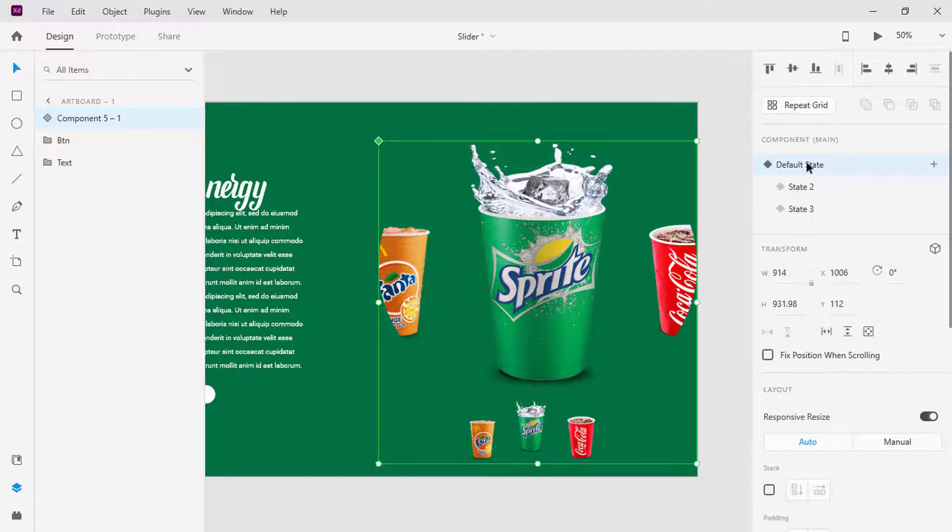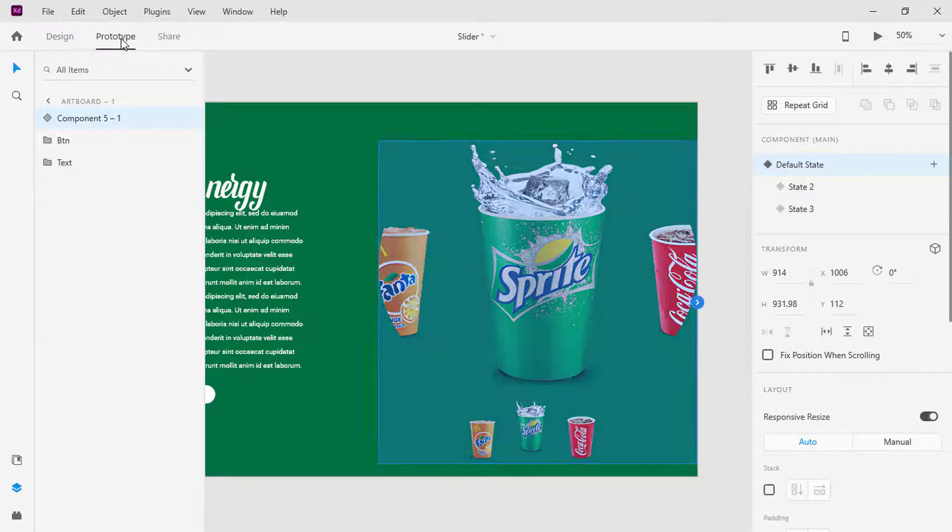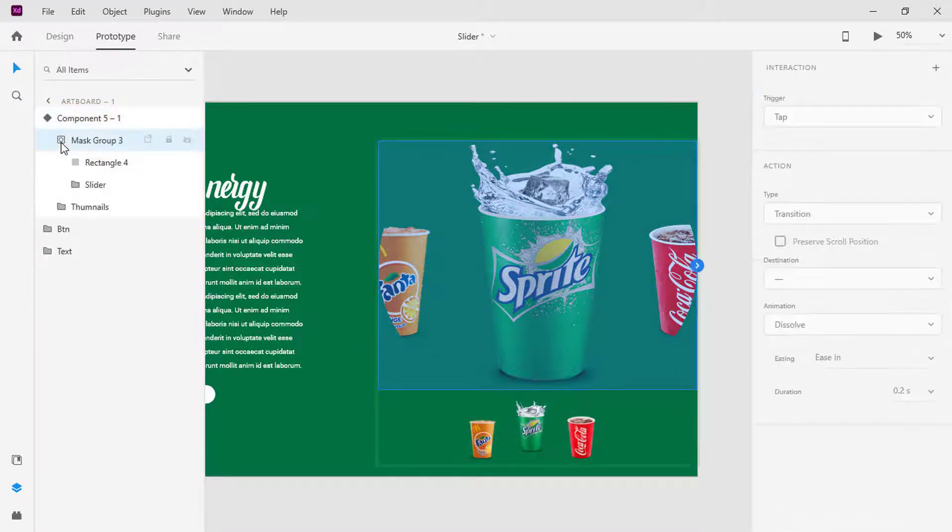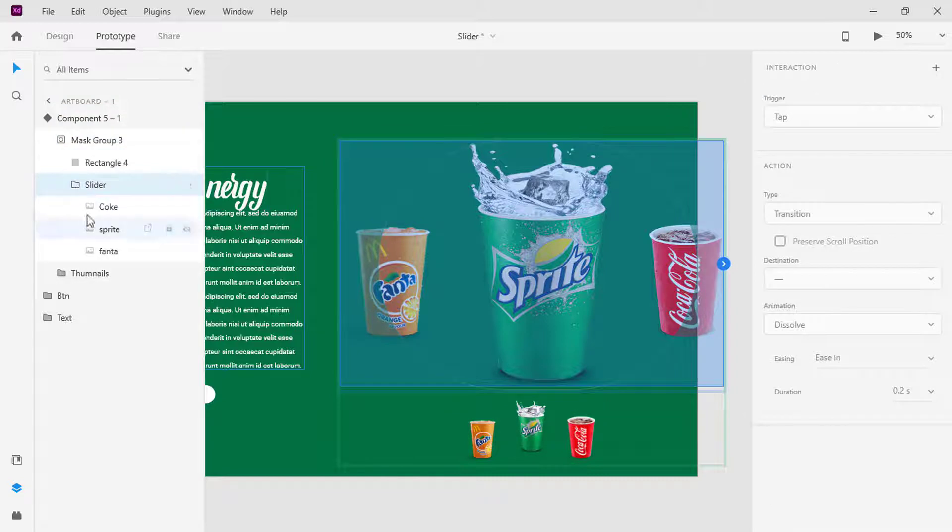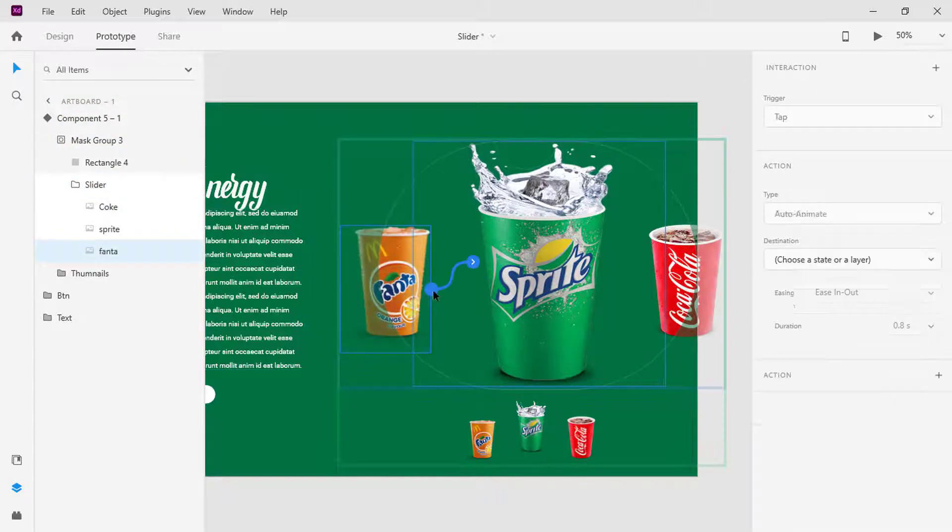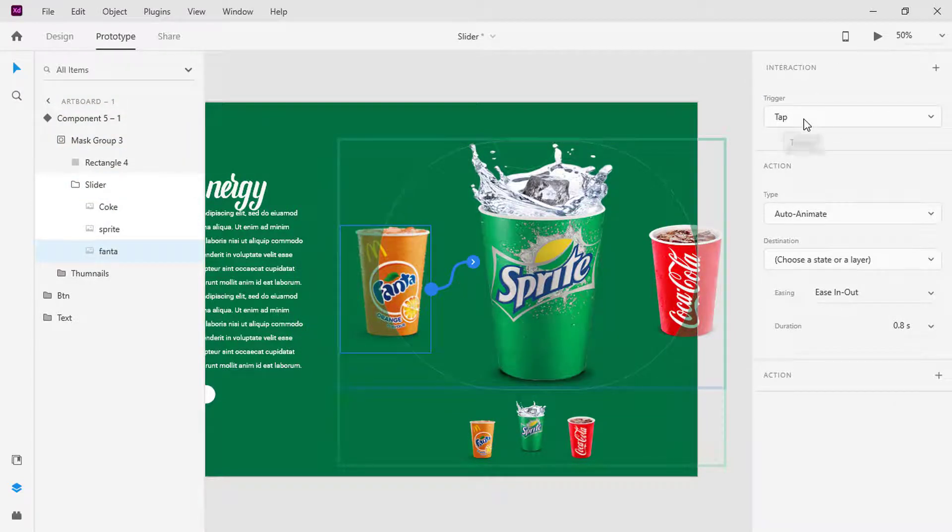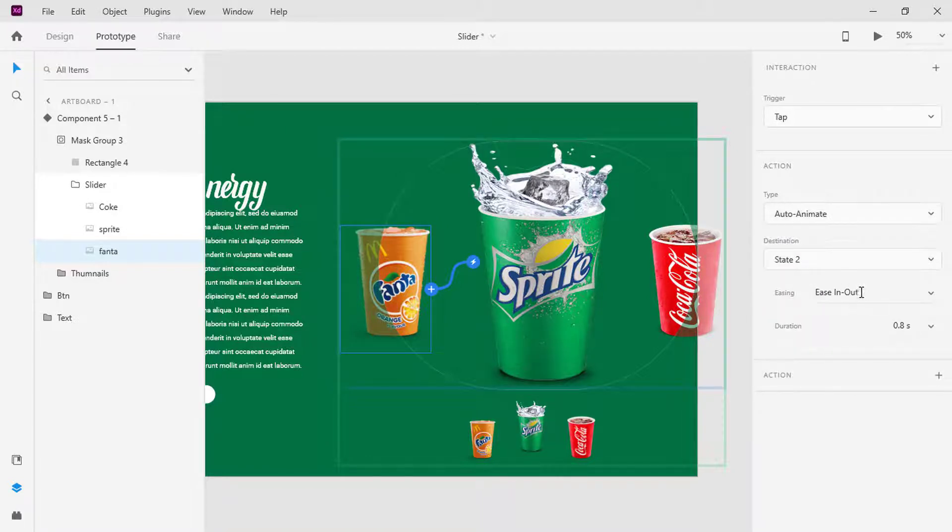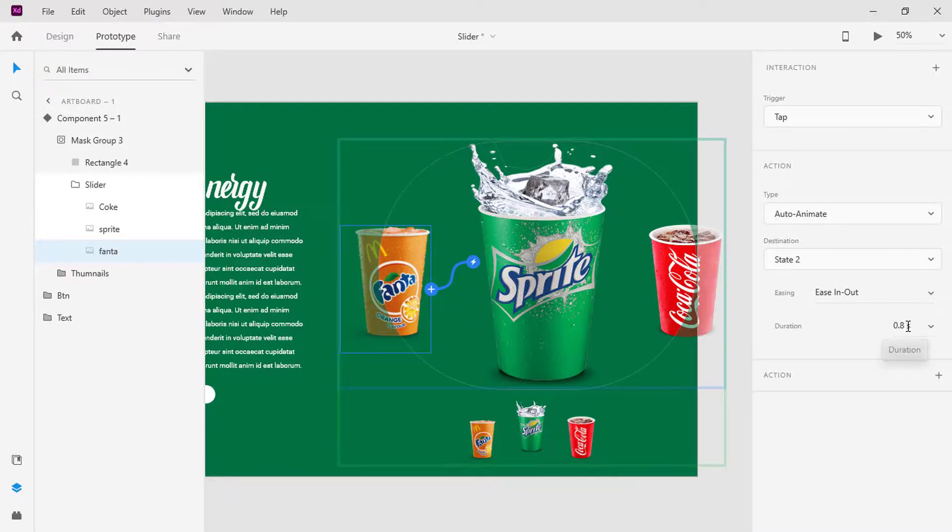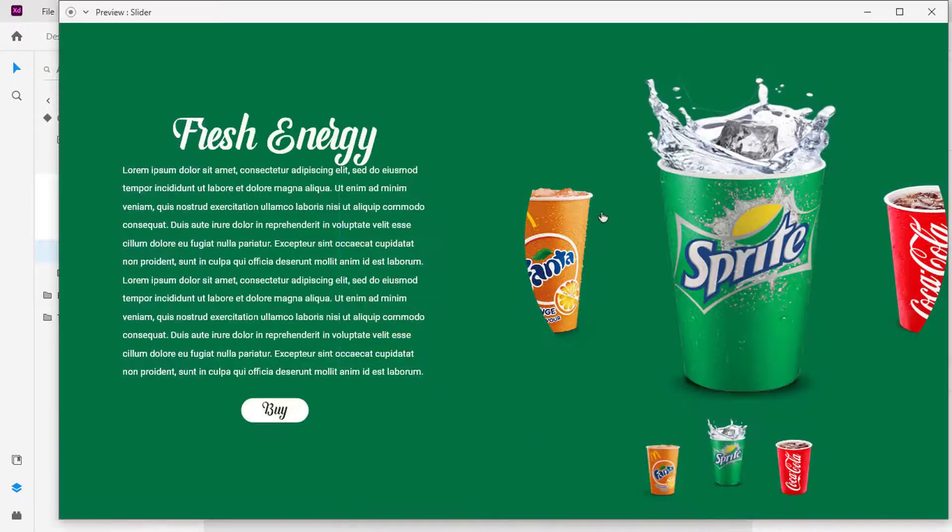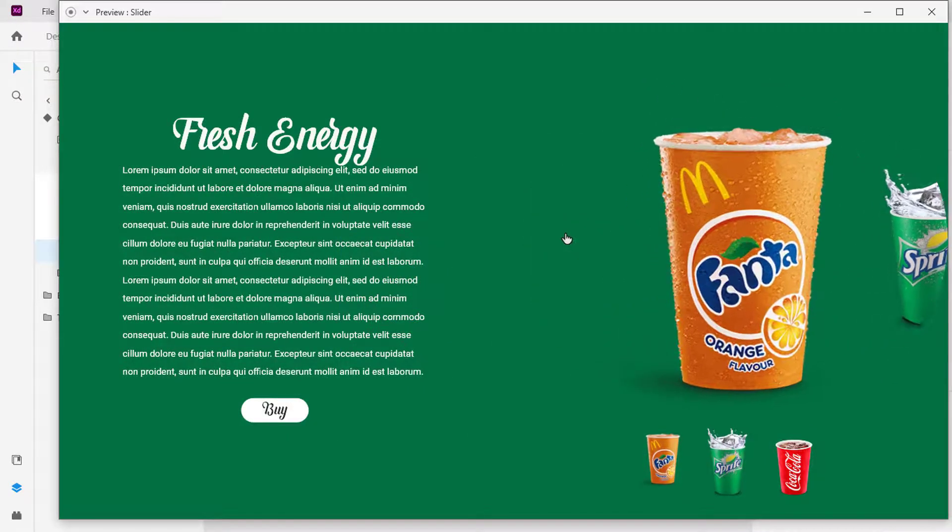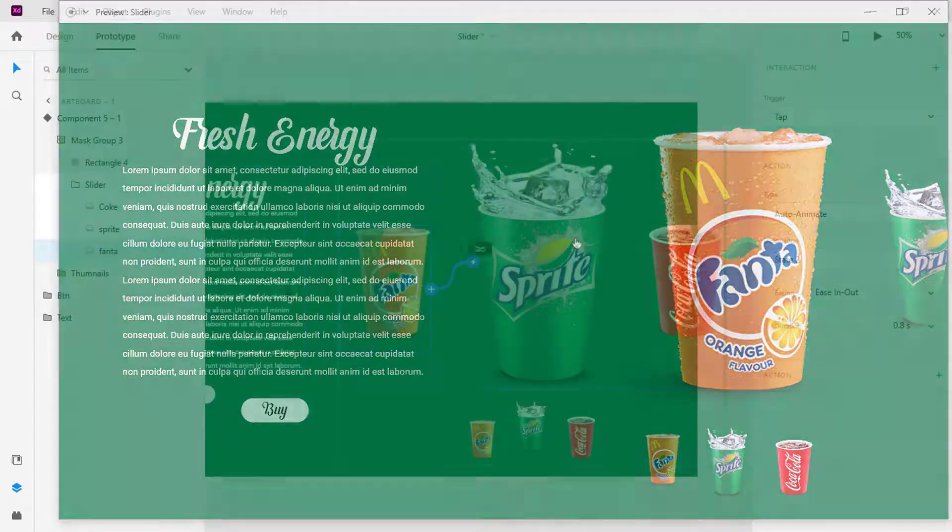Move to the Prototype tab. Select Fanta and click on the blue handle. In the property window, trigger must be Tap, action type Auto Animate, destination to State 2, easing to Ease In-Out, and duration to 0.8 seconds. This means if I click on the Fanta plastic cup, it will take us to State 2 component.